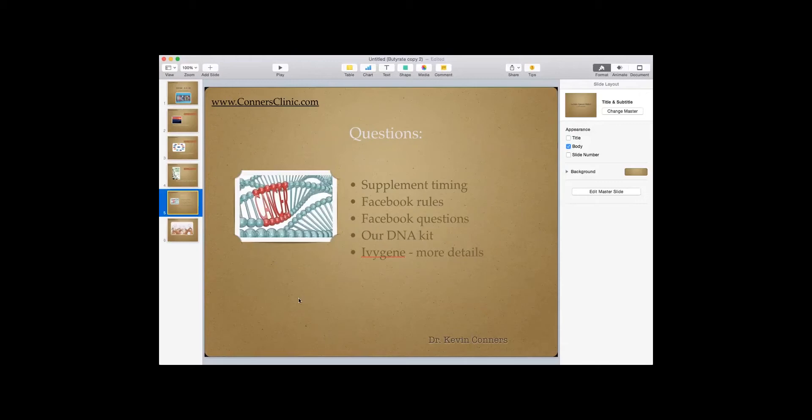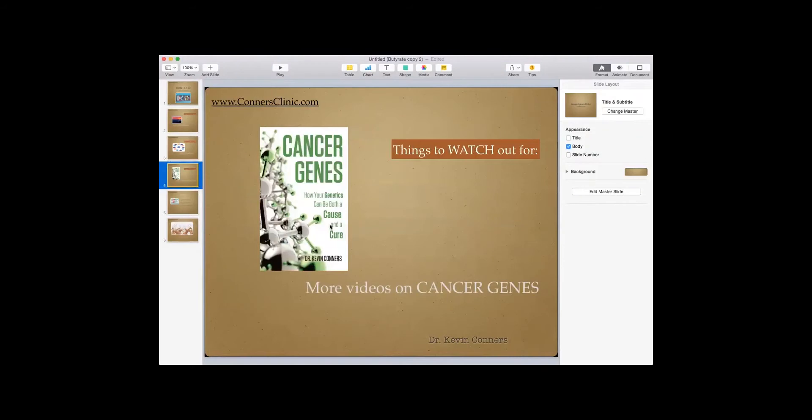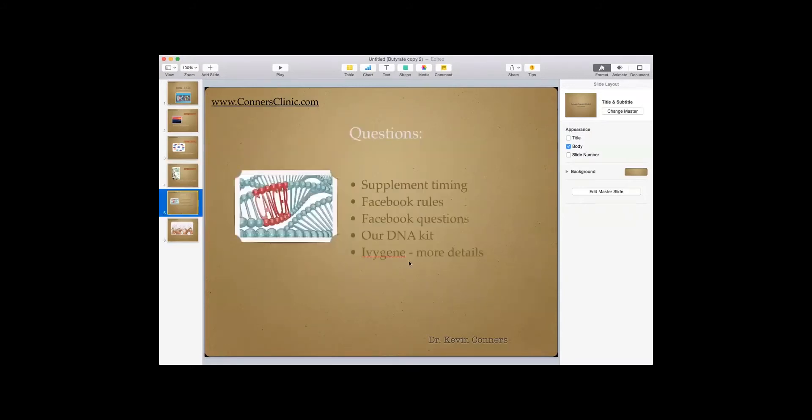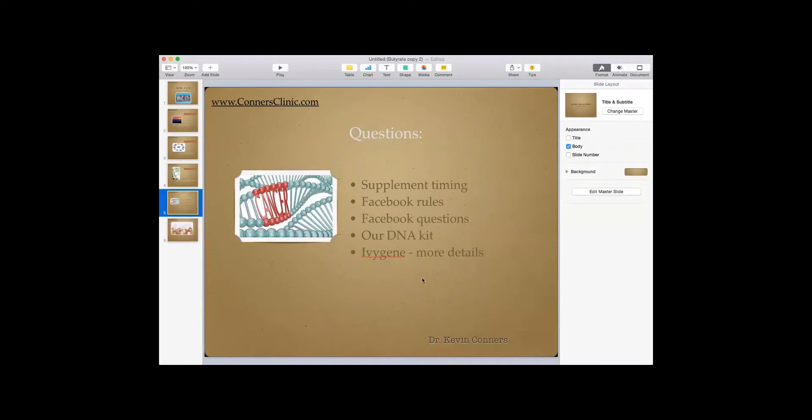Now, that DNA kit is to measure SNPs, single nucleotide polymorphisms. Those are genetic defects or genetic variants that we want to look at that have to do with cancer genes. That's what we're talking about in my book here. Different things in your genes that can be a piece of the cause of your cancer and can be the piece of the cure for your cancer. So we want to get everybody's genetics run. So if you haven't had your genetics either, 23andMe, or our kit, make sure you contact our office so we can get a kit out to you.